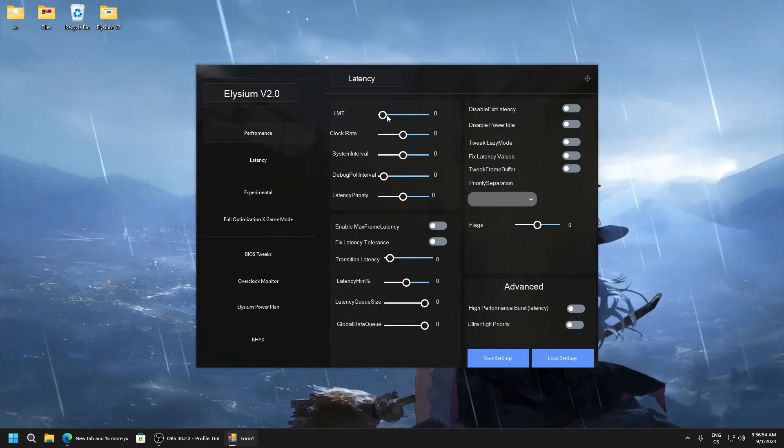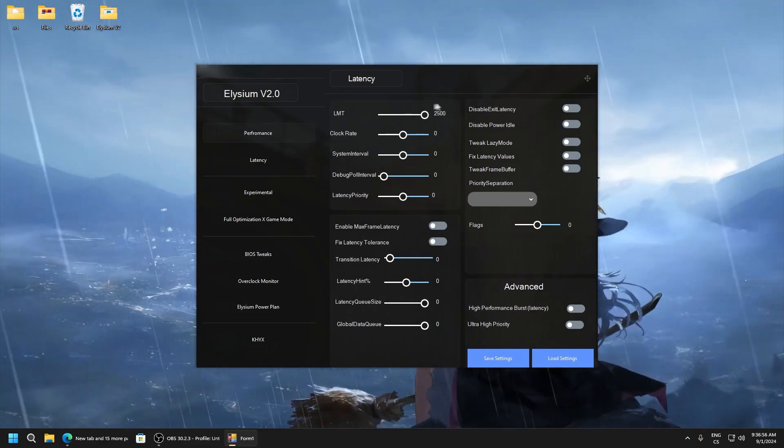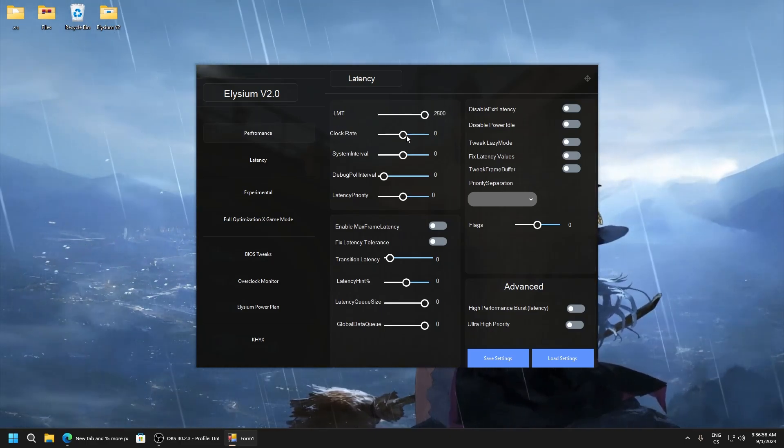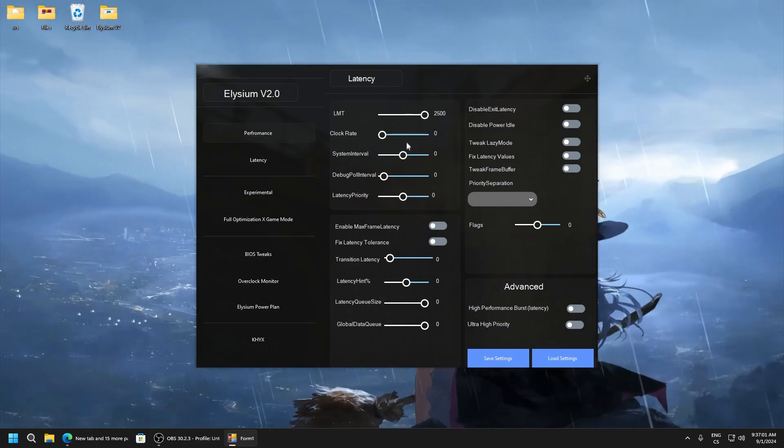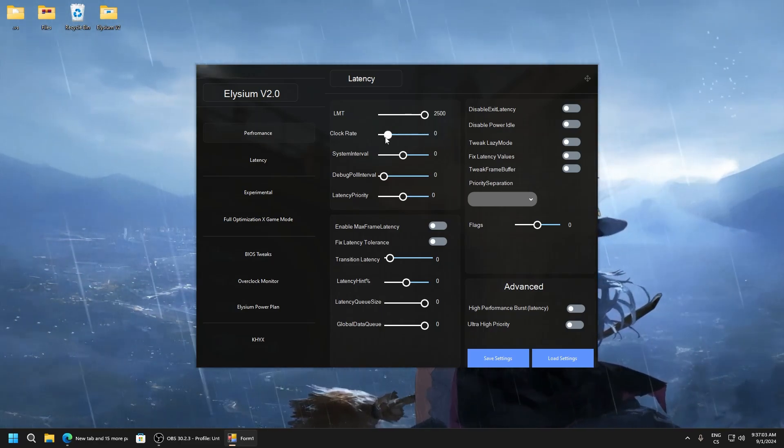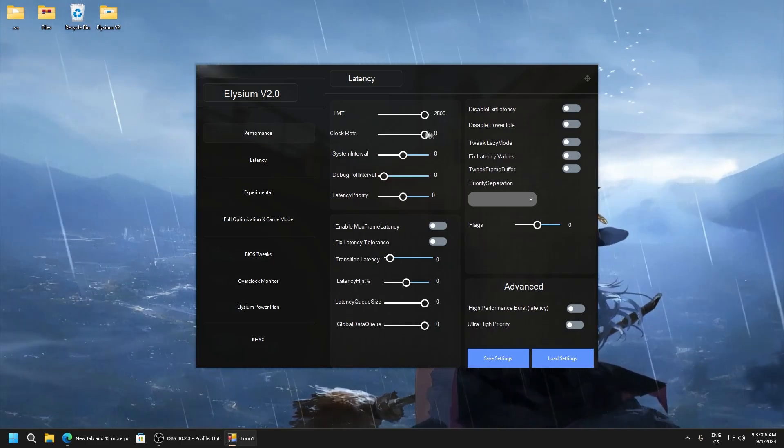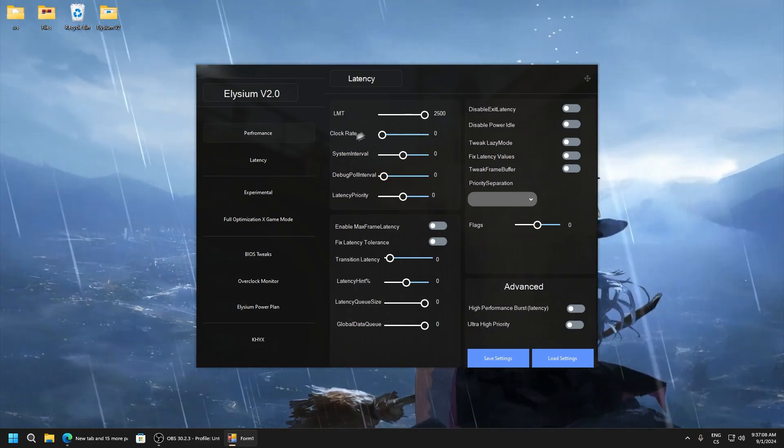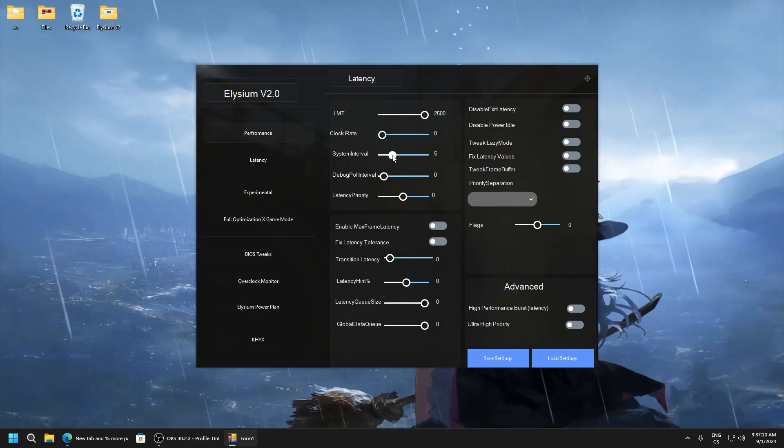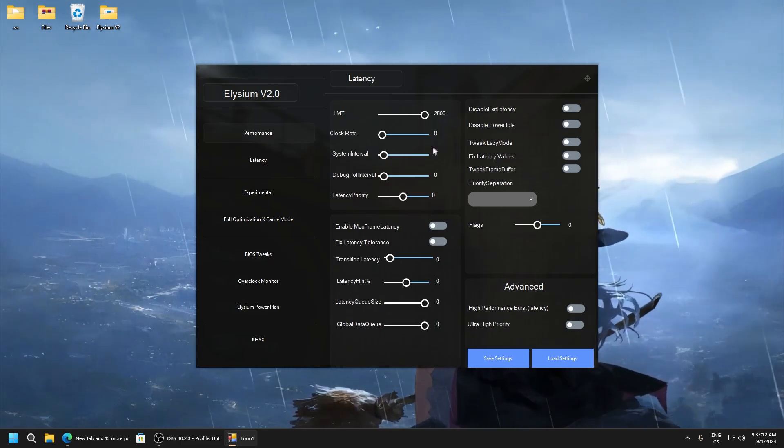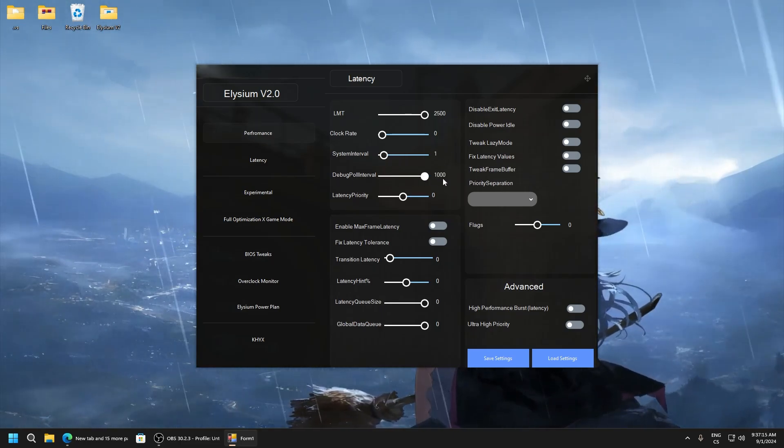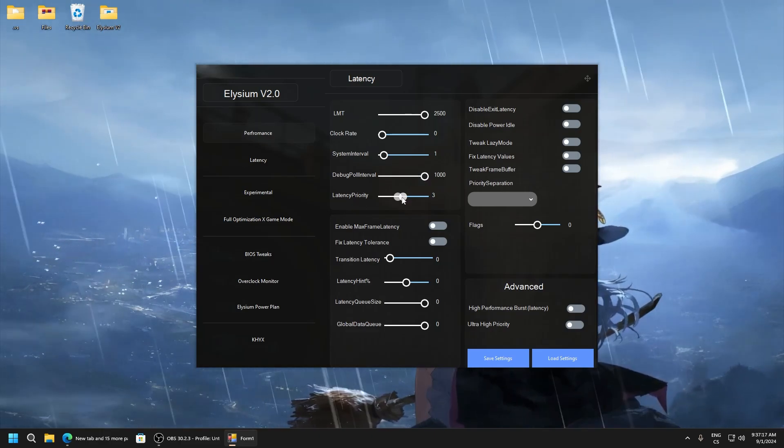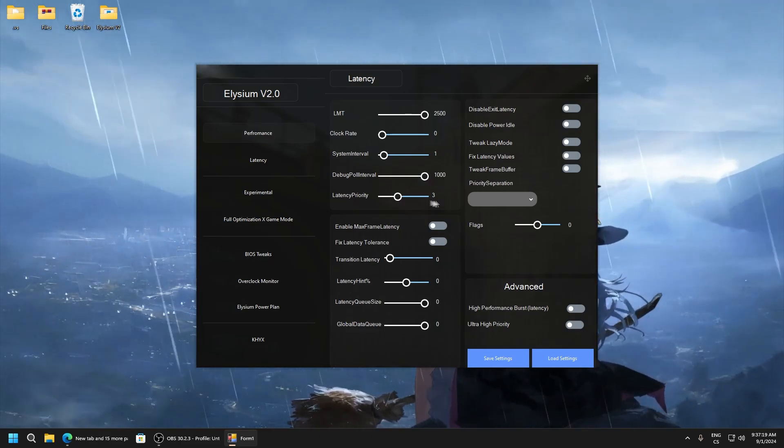LMT set it to 2500. Clock rate set to zero. Here it will not work because this is like disabled and this is enabled, so disable this. System interval one. Debug pool interval 1000. Latency priority three.